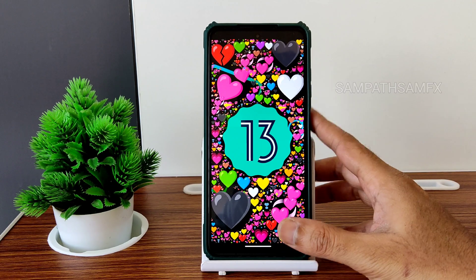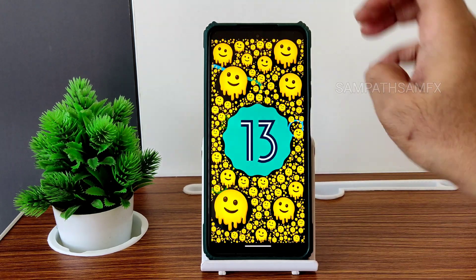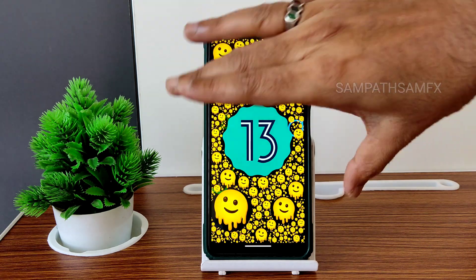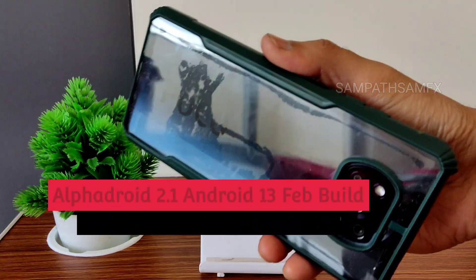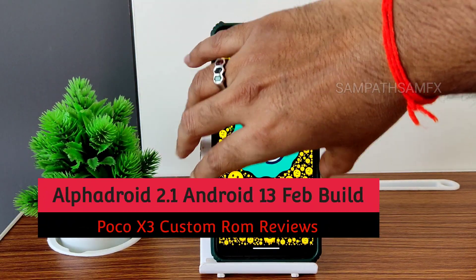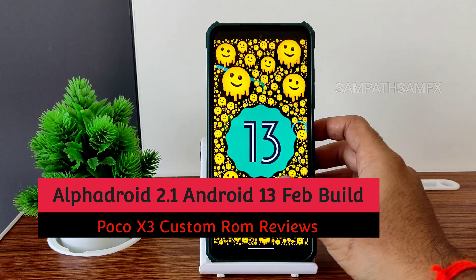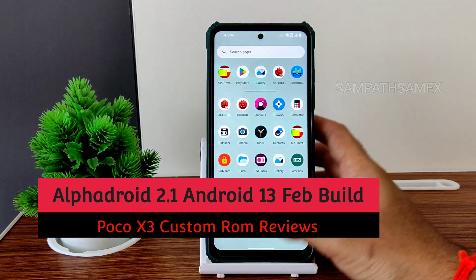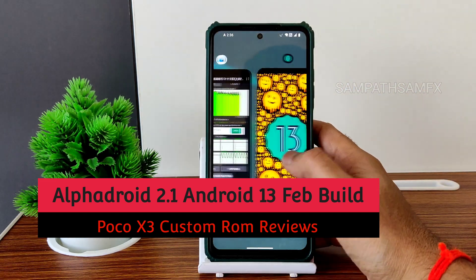Hey, hi, hello, welcome back to my new video. This is Sampath, you are watching the Sampath Samfix YouTube channel. This is a POCO X3 custom ROM review — you can see this is Android 13, Alpha Droid edition.